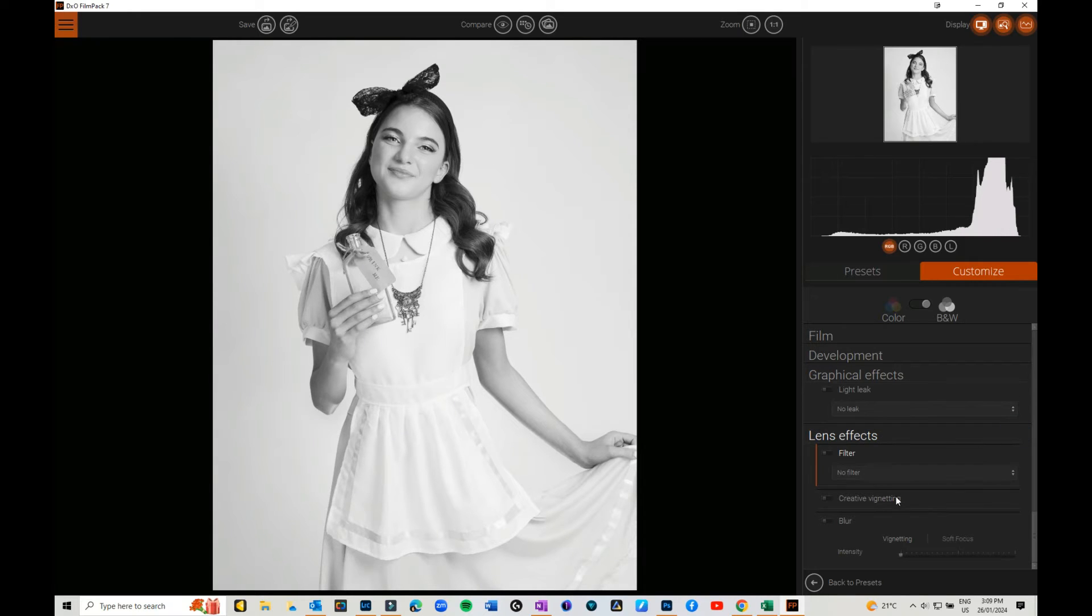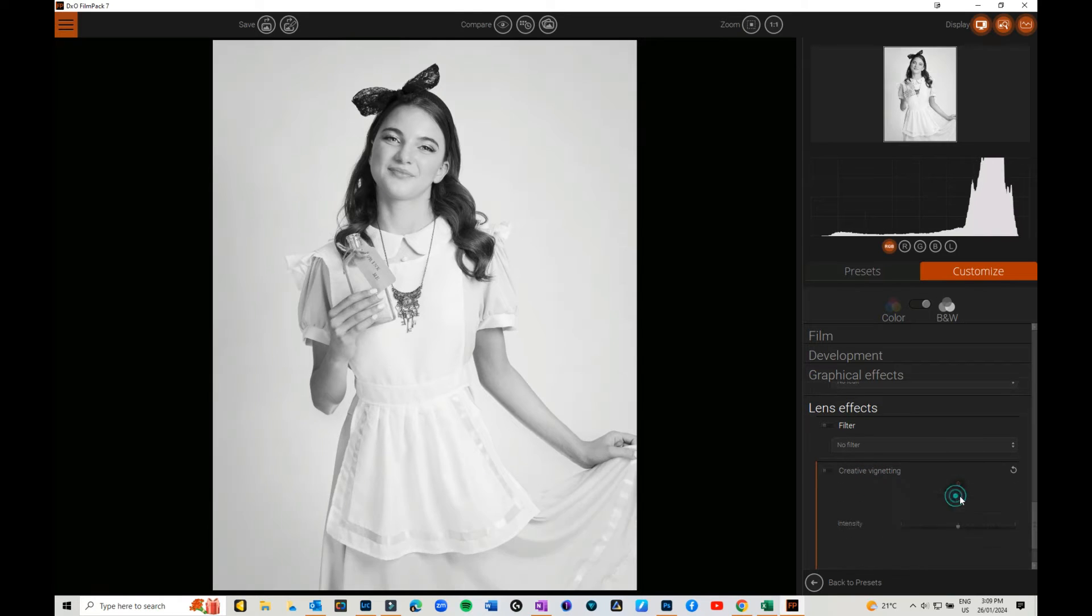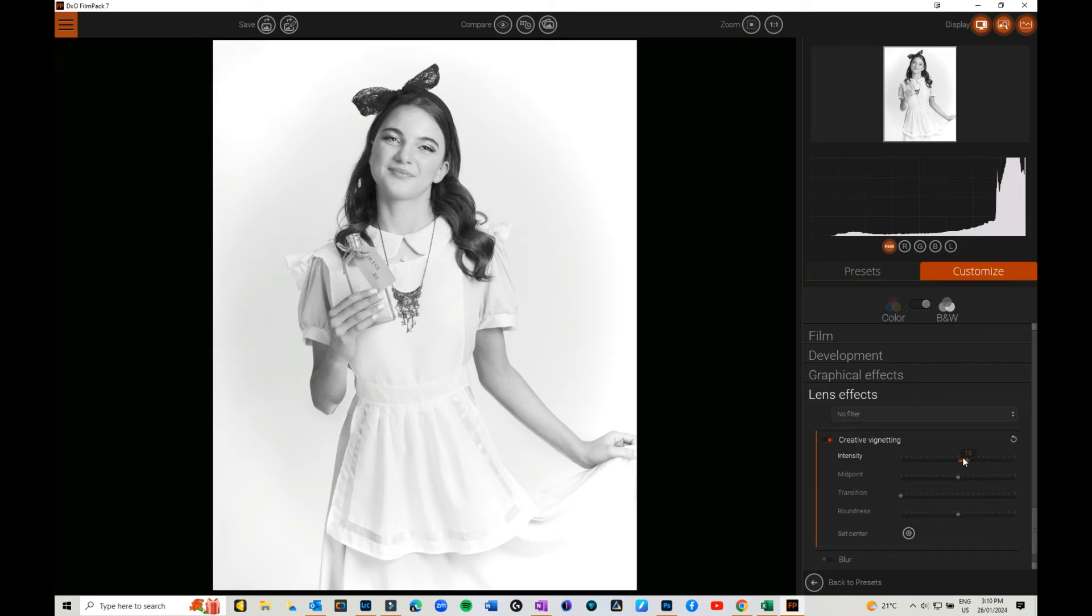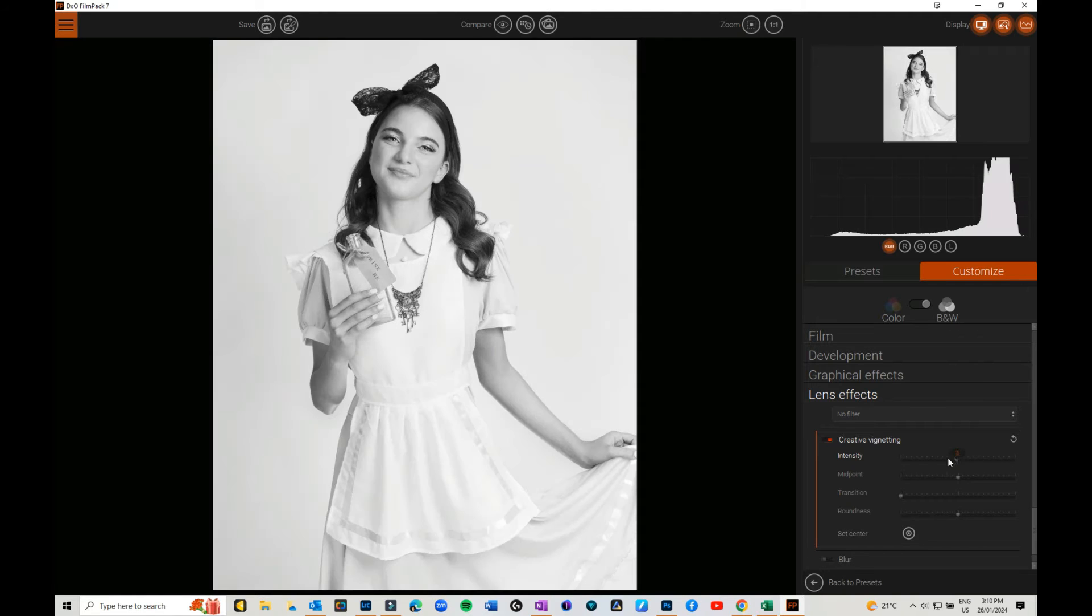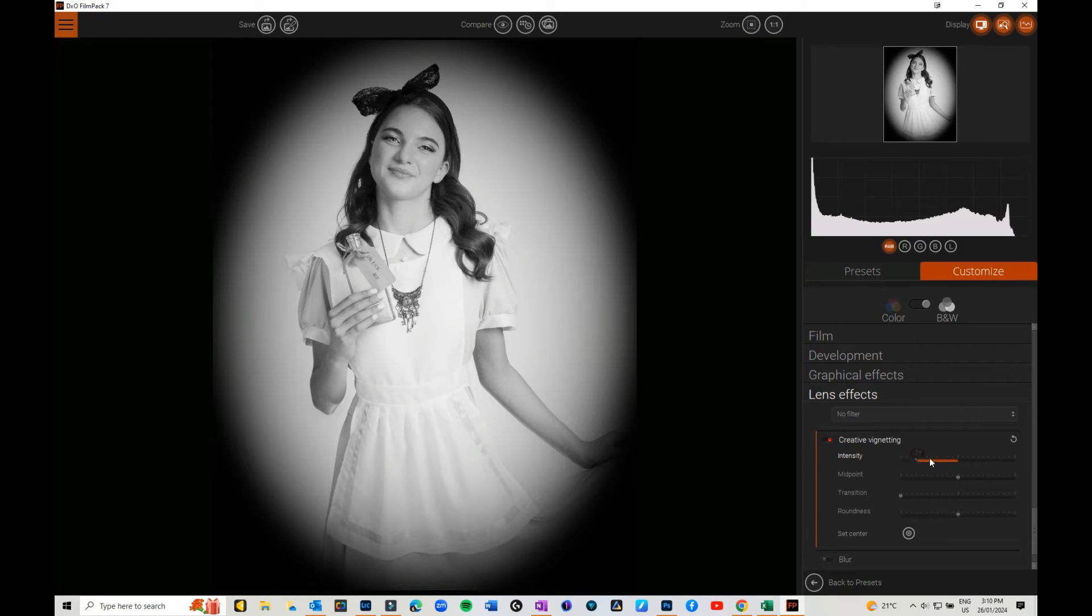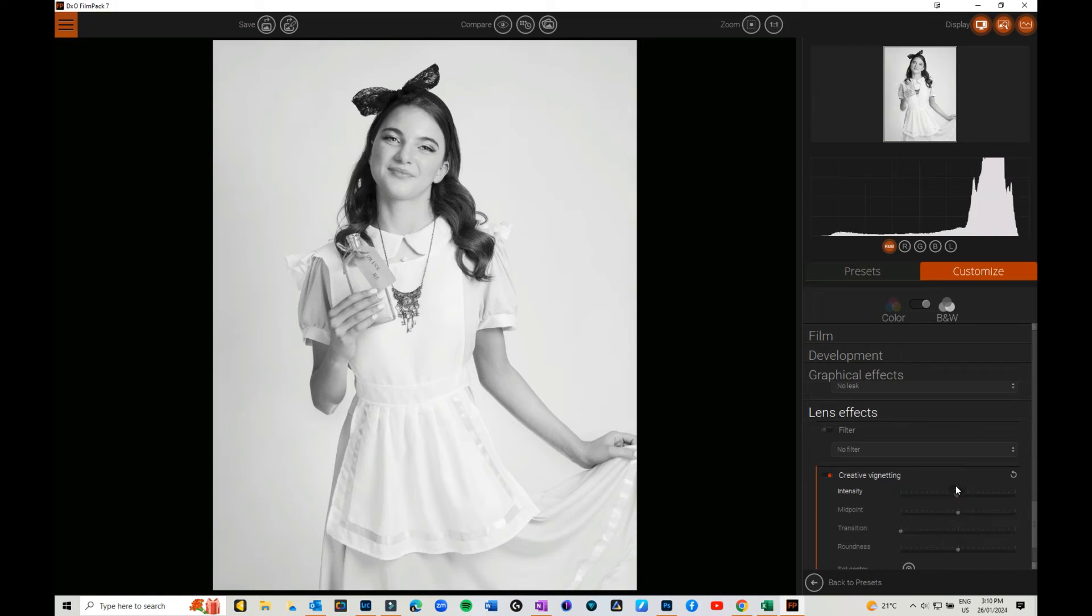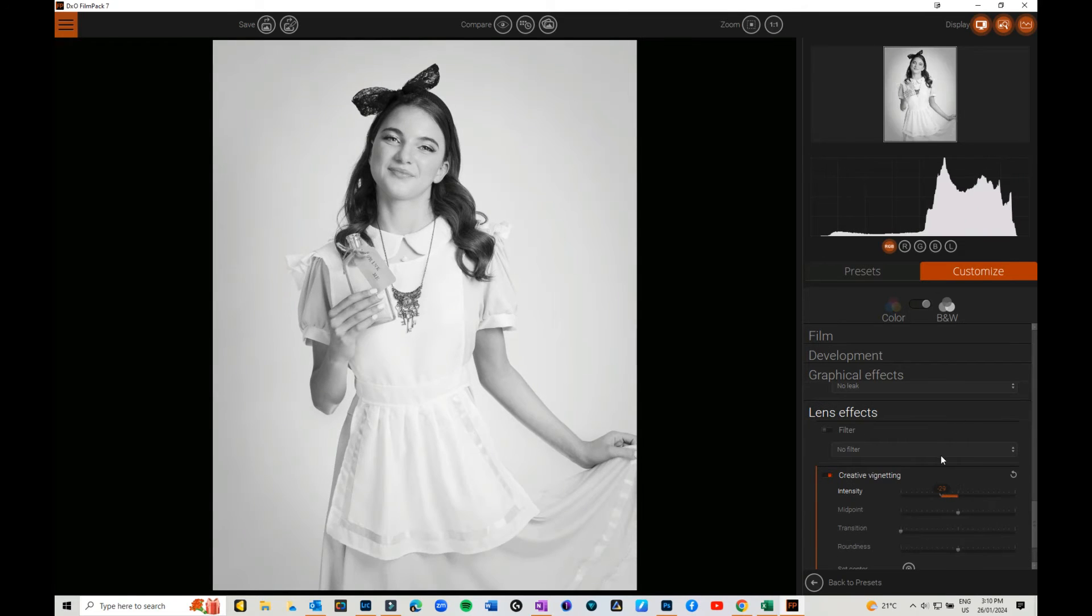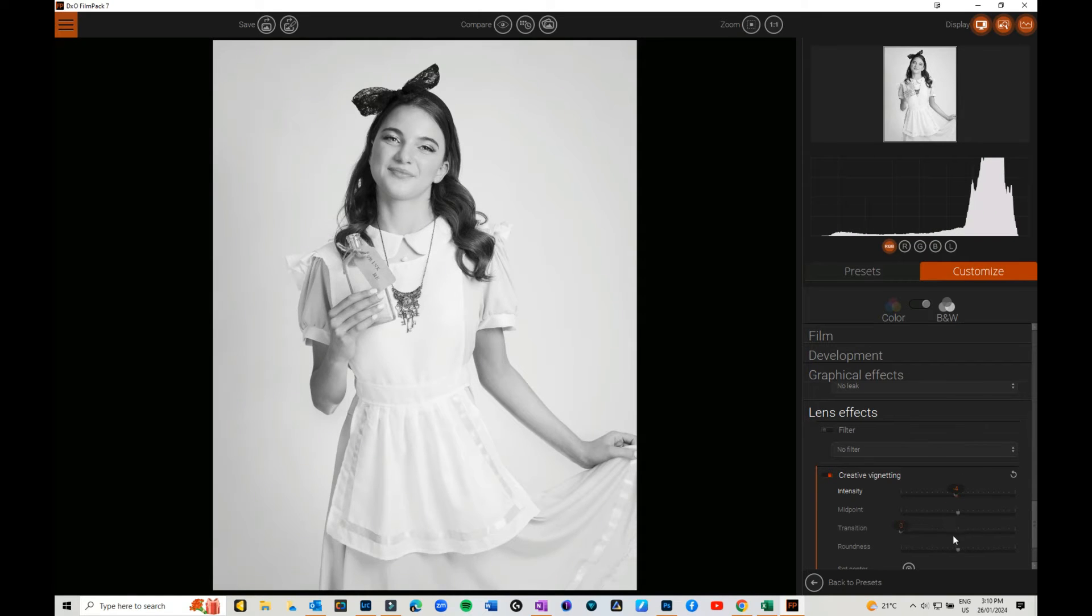Creative vignetting, so you can put a vignette that just goes around. This is a white vignette or you can go for a black vignette. It's similar to what you have in Lightroom or Camera Raw. You can have a dark vignette or a light vignette.